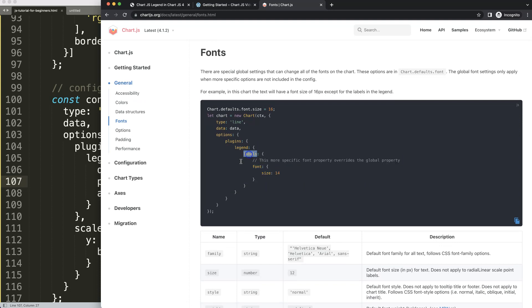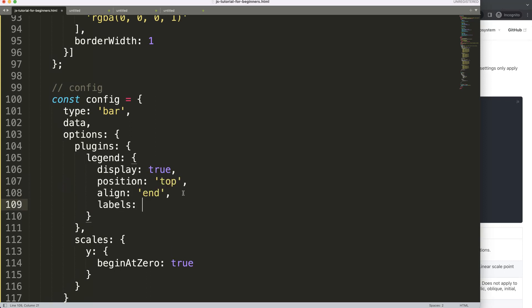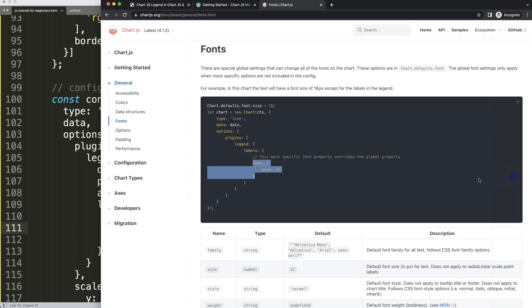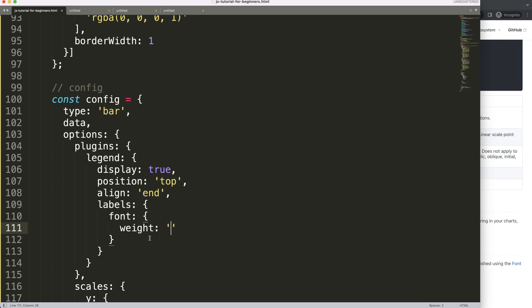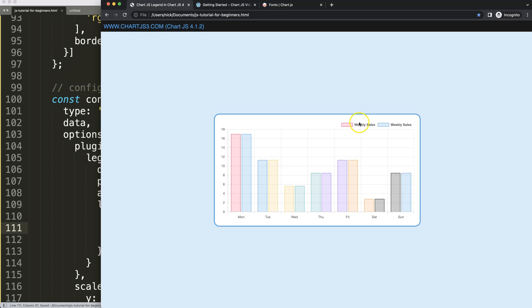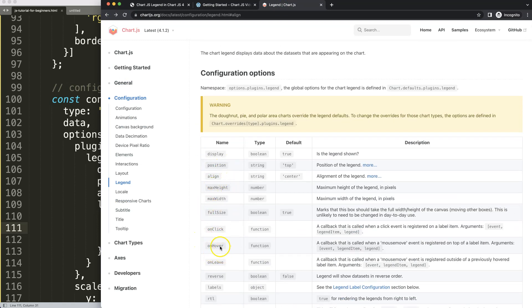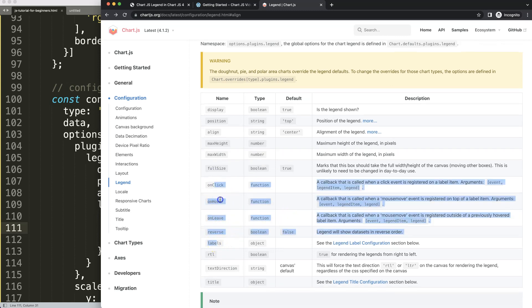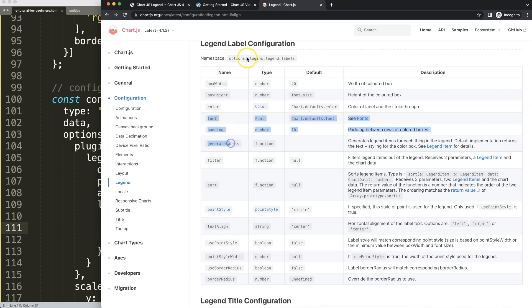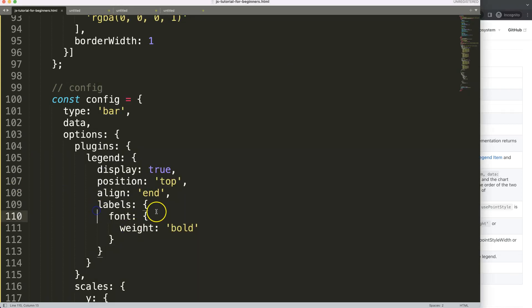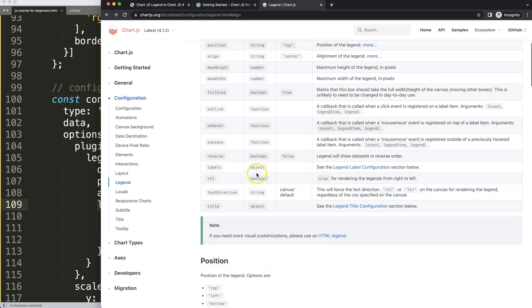We also have font options. Inside the legend, we have a labels object, and inside labels we set font. There are many options like size and weight. Let's set weight to 'bold' so it's easy to spot — save, refresh, and you can see the legend text is now bold. Note that this is slightly different from how font is configured at the top-level chart options.